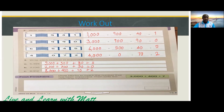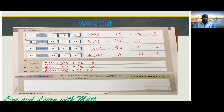Now for the fast finisher — draw blocks to match the number that has been expanded. Draw the blocks here for this number right here, then write the matching numeral.